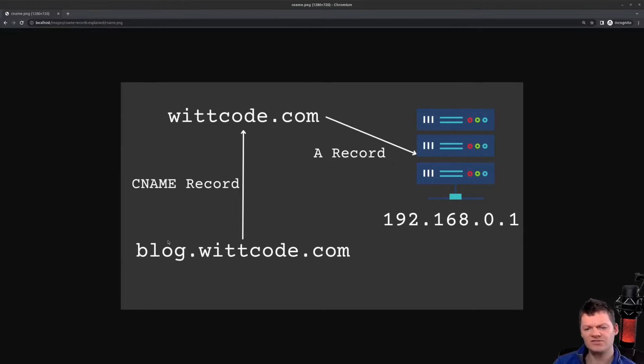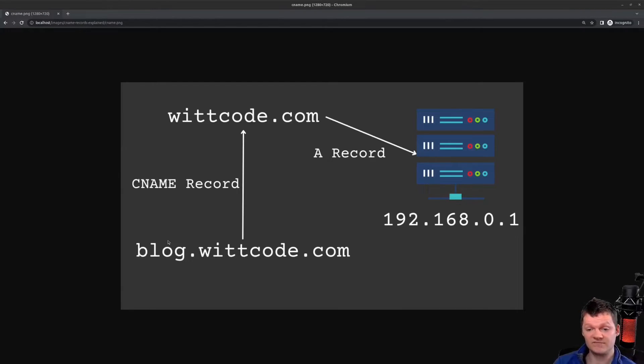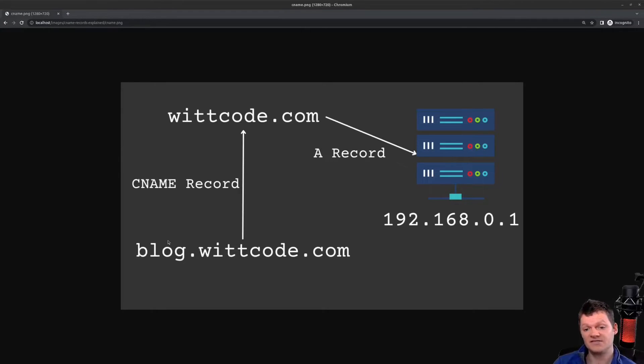And so now, let's talk about the DIG command in Linux. So we can obtain information about a DNS name server by using the Linux DIG command. And the DIG command stands for Domain Information Groper, and it is used for querying DNS.